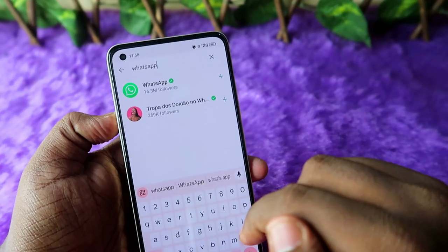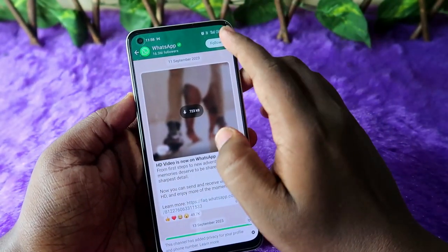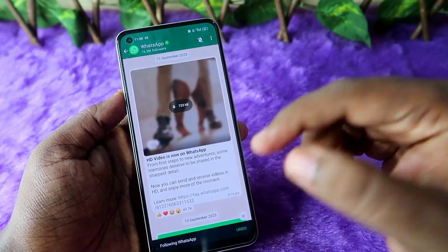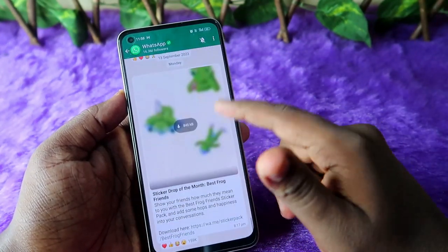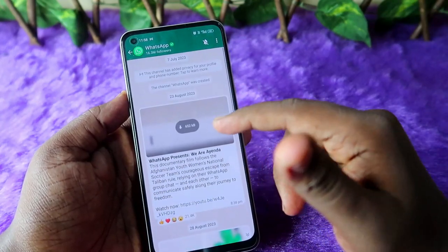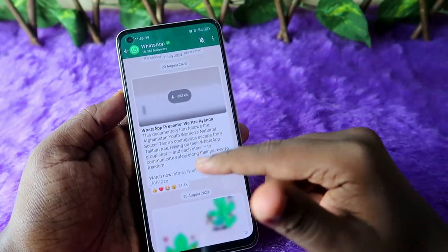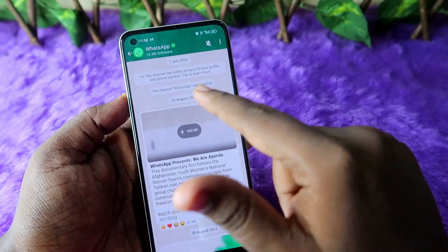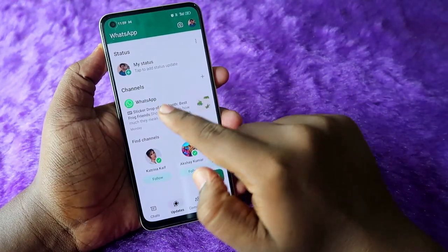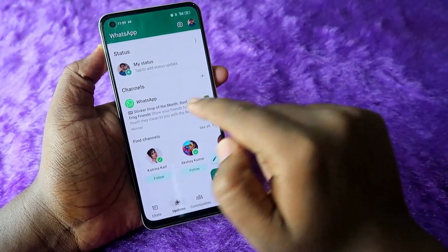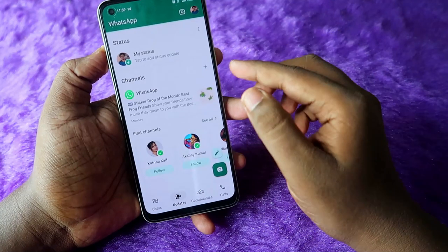I am clicking search for WhatsApp — that is the official channel for WhatsApp. Once you click on it, you can see the official WhatsApp public channel. I am going to follow it now. You can also see all the previous posts. WhatsApp actually created this channel on 23rd August 2023, and all followed channels will be shown on the Updates page.